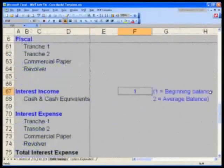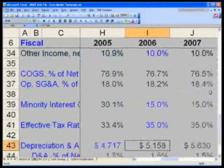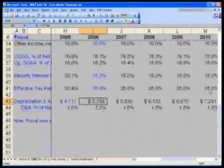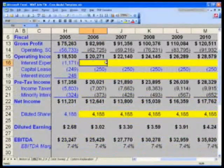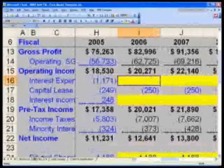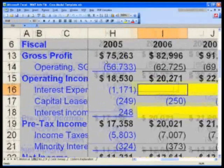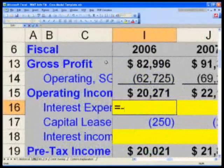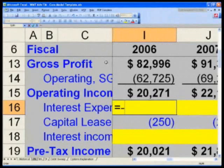Go back to the income statement — Control Page Up twice. What we want to do here is finish the income statement. Let's first put in our interest expense. In cell I-16 on the income statement, enter equals negative. You need the negative sign because you entered a positive value in the debt suite and this is an expense.